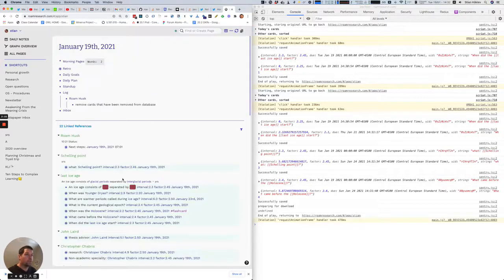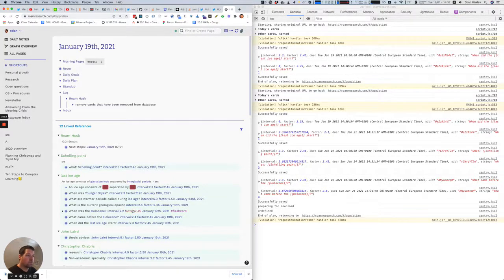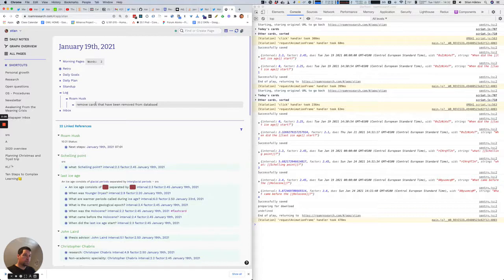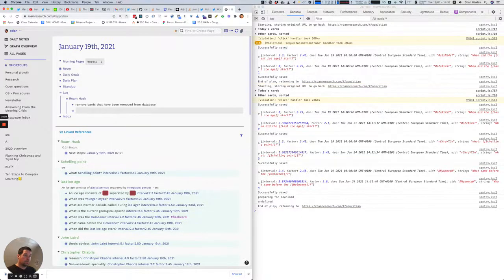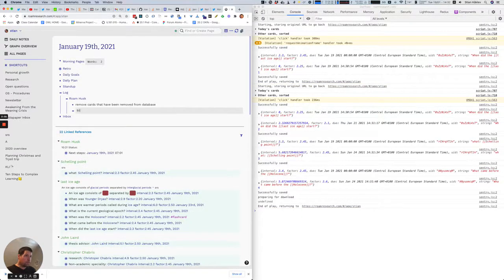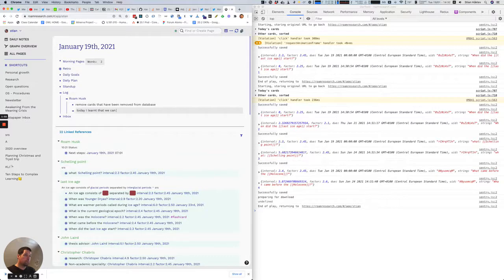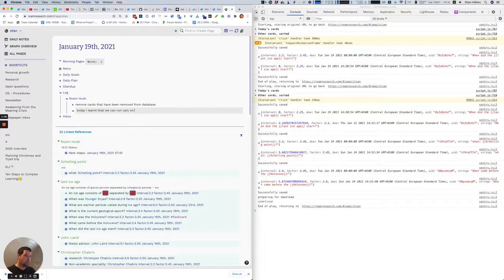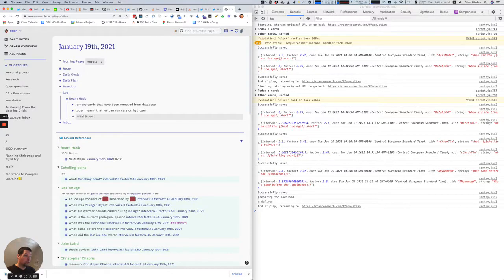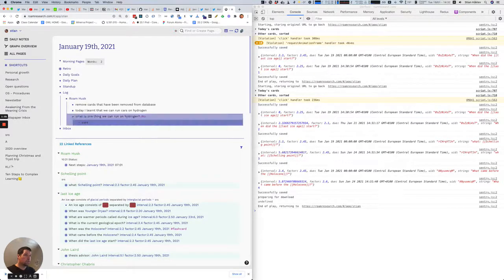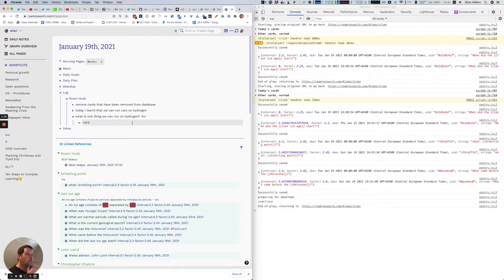These cards are cards I had from Rome Toolkit, but in the future it'll be much easier. So let's say I want to add some new cards in my daily log. Today I learned that we can run cars on hydrogen. What is one thing we can run on hydrogen? Cars. That's a pretty bad example, but anyway, I'm just going to mark it with SR.